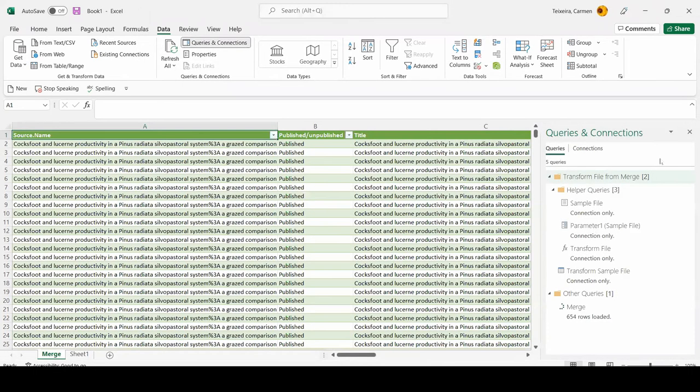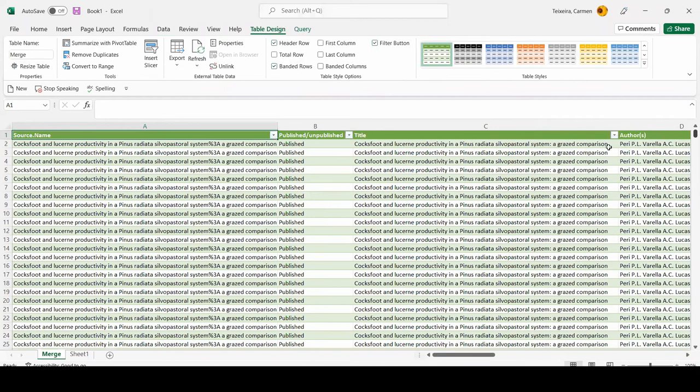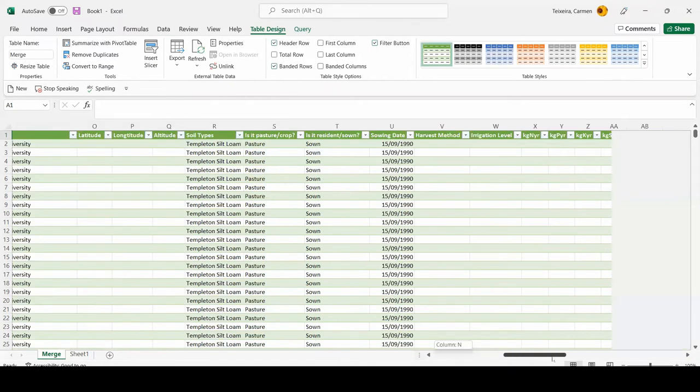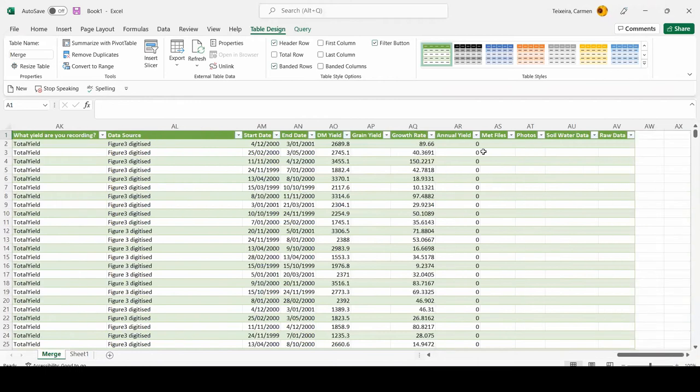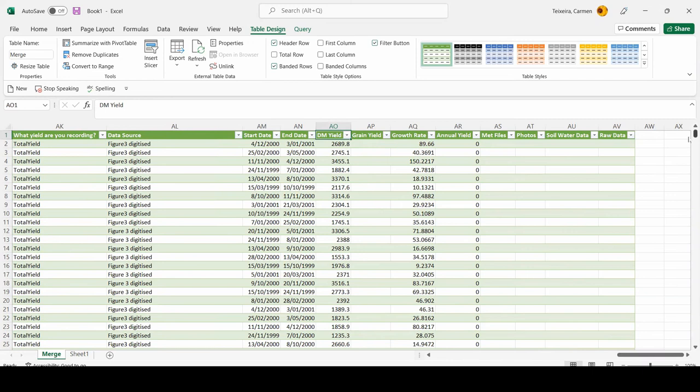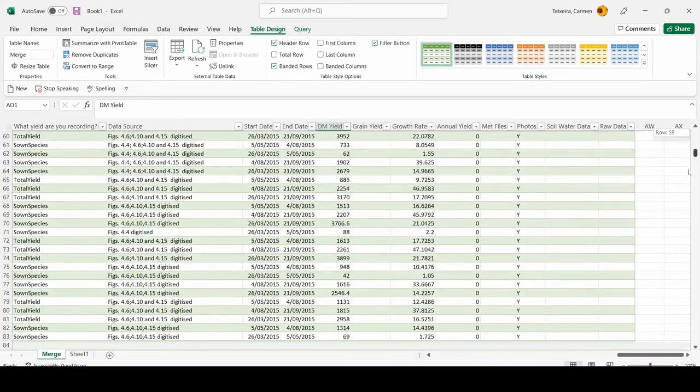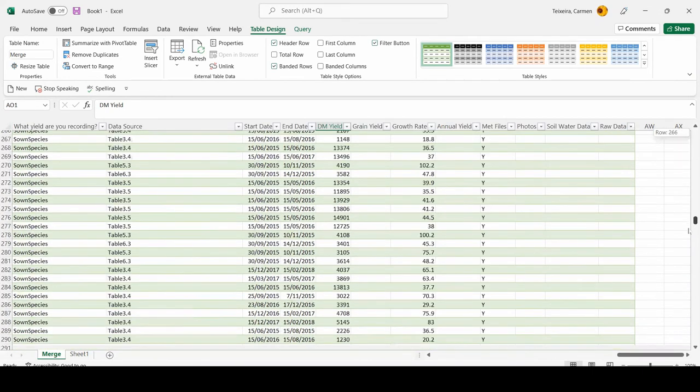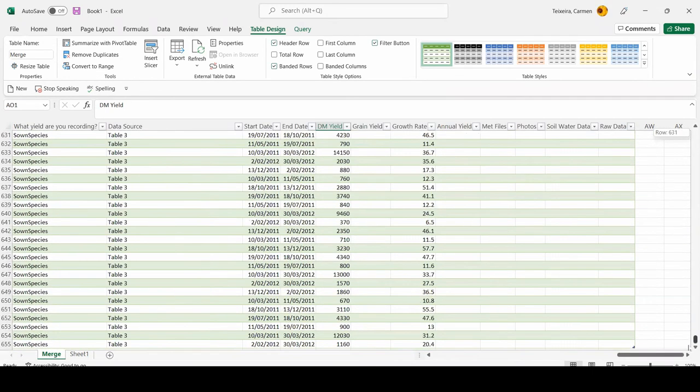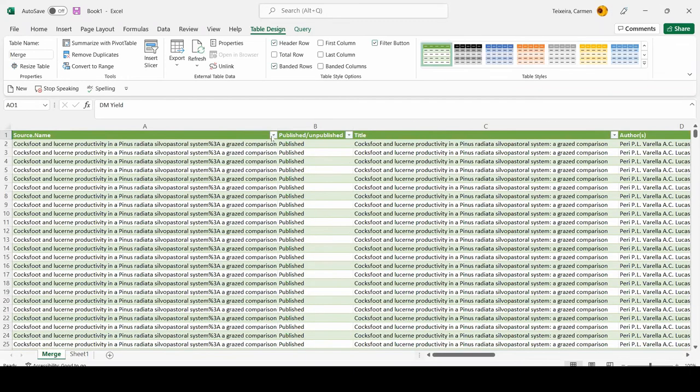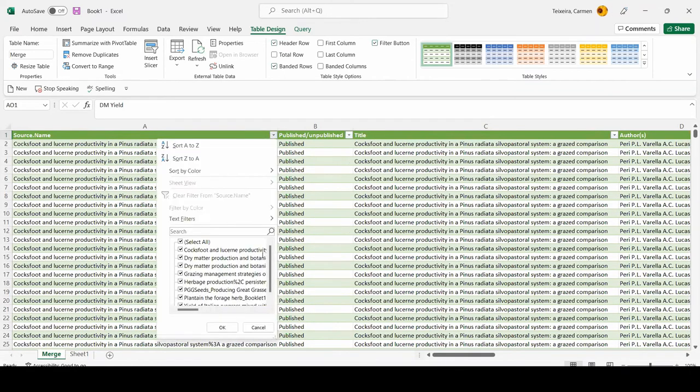See that a new worksheet has been created with all the eight datasets combined. Check the filter on the first column called source name. Note that all the titles are ordered alphabetically.